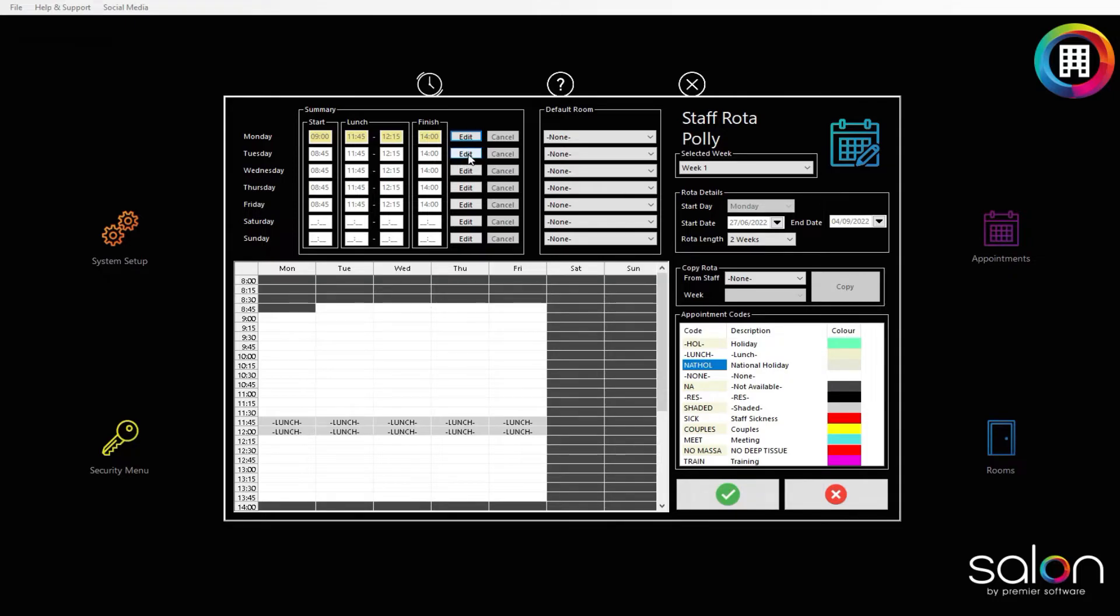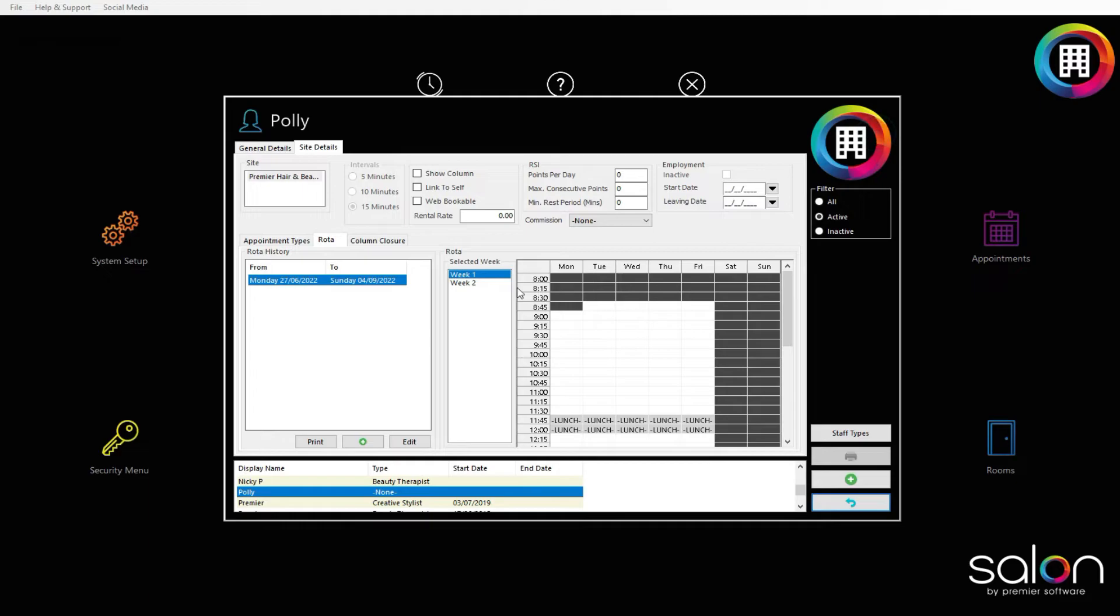Once you are done setting up all the details, click the green tick. This will now show any new details when you select the rotor from the rotor history section. I hope you found this video insightful.